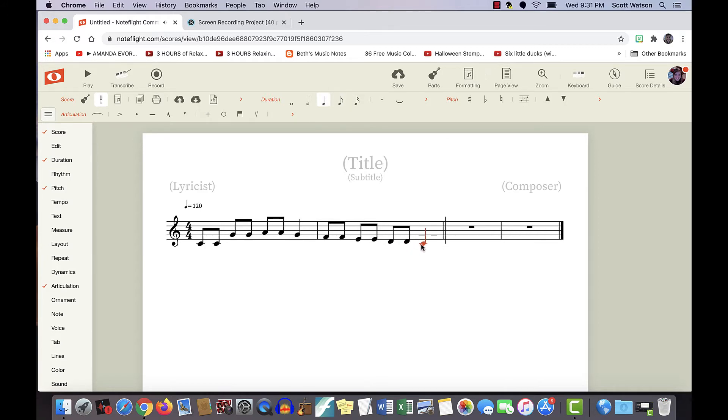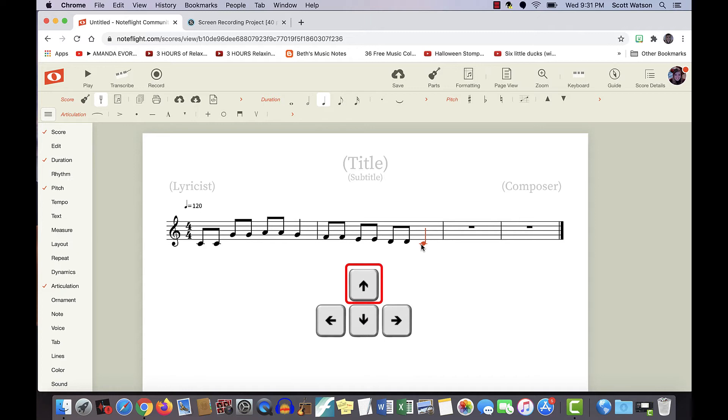And if you make a mistake putting in a note, it's not a big deal. You can use your arrow keys to fix that. If you hit the up arrow key, your note goes up. And if you hit the down arrow key, the pitch will go down.